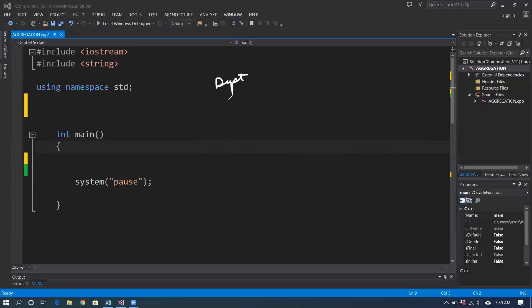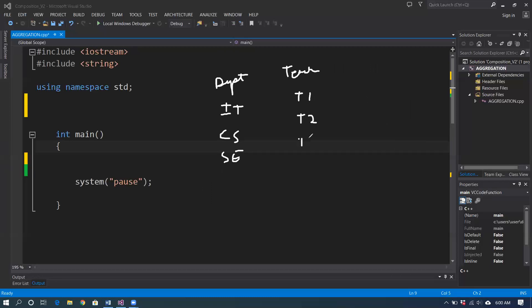Let's take the example of a department. Suppose we have a department class with three objects: IT, CS, and SE. Similarly, we have a teacher class with objects T1, T2, T3, and as many as you want. We need to understand the ownership relationship here. Department is owning the teacher — the department is formed of teachers.